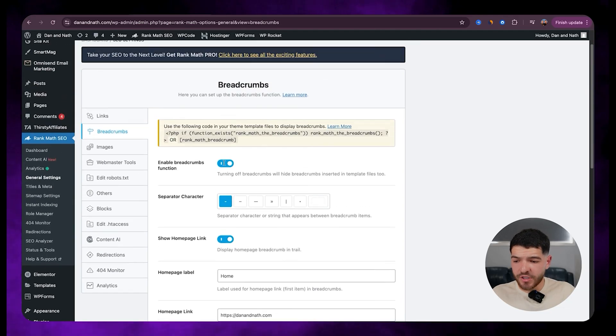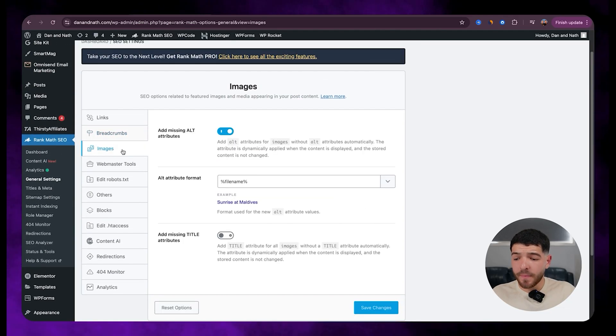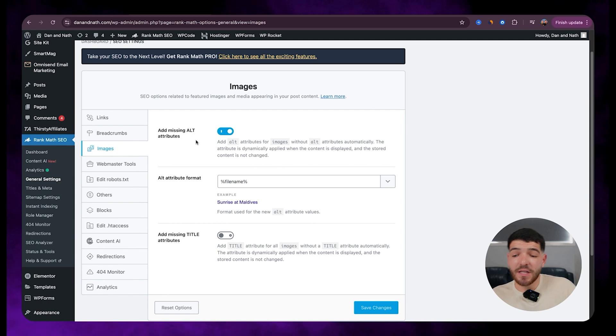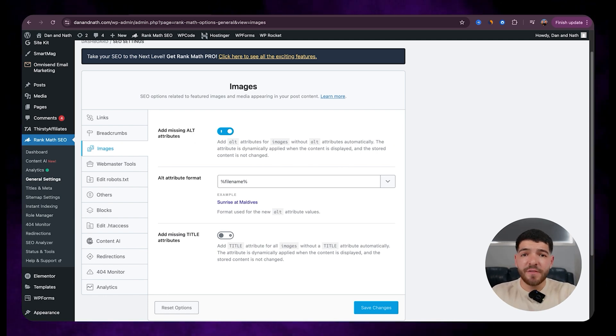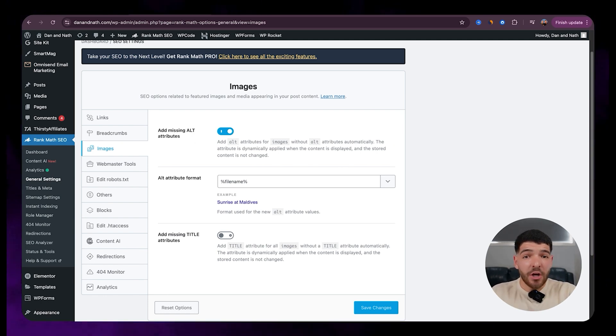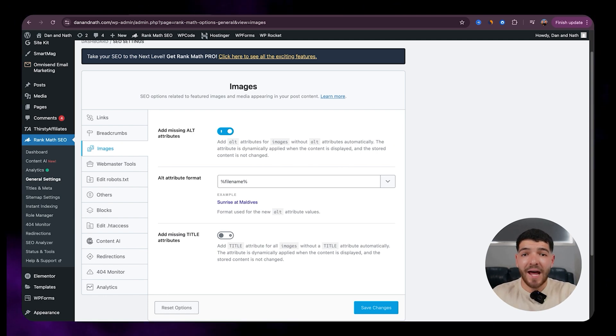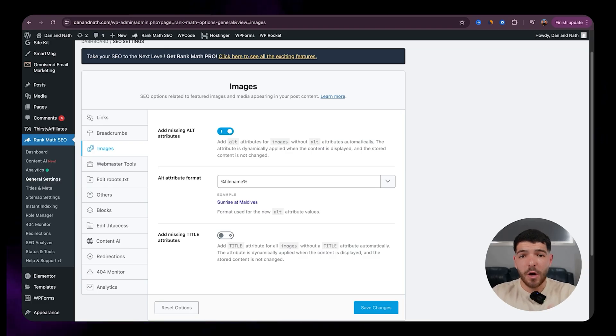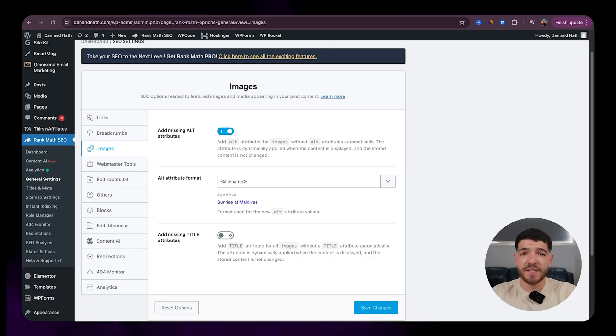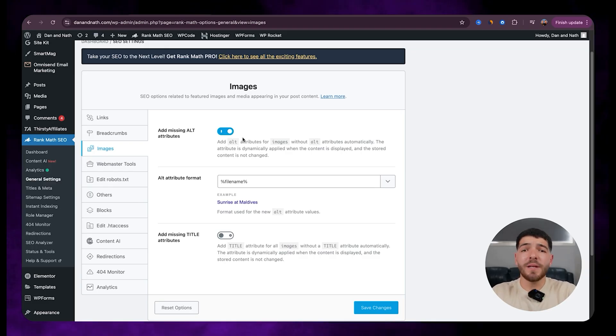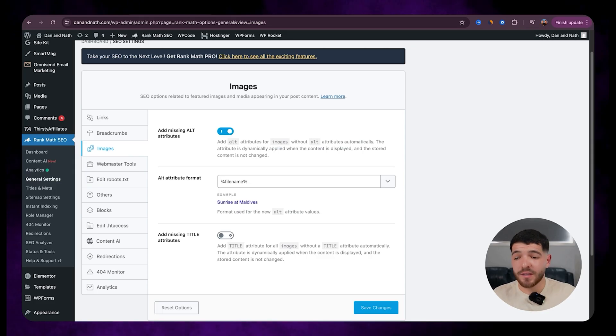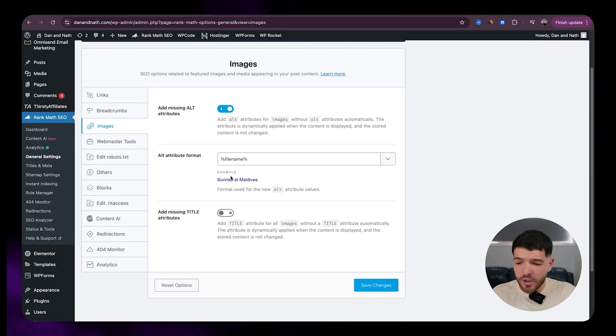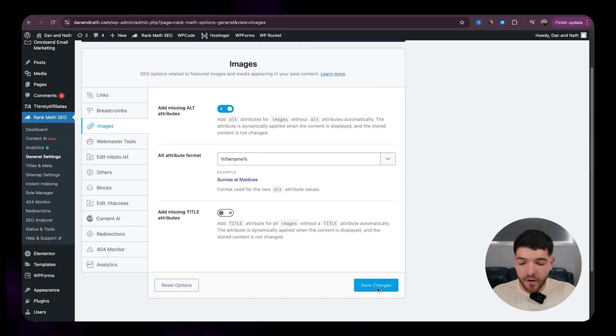Make sure to click on save changes at the bottom there with images. So making sure that we add any missing alt attributes. So in terms of images, an alt tag is basically a little tag that's linked to your image to help with ranking on SEO. And it ultimately helps with overall page ranking as well. So once we've got that turned on, these ones can stay as default.